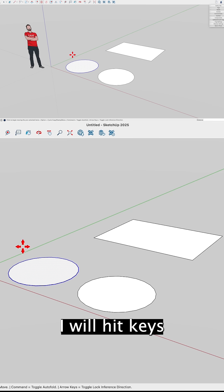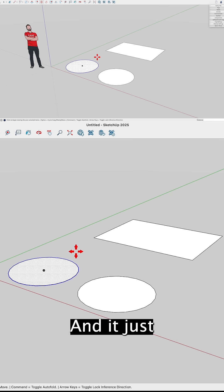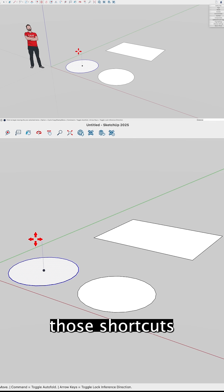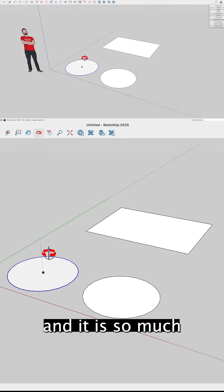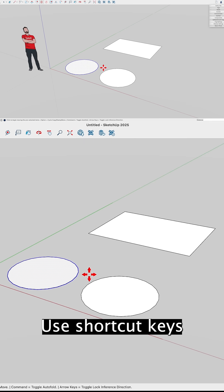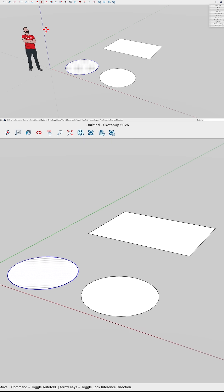I will hit keys without looking, without realizing I'm even doing it. I just taught myself to use those shortcuts and it is so much quicker, so much faster to use shortcut keys than to use even toolbars or menus.